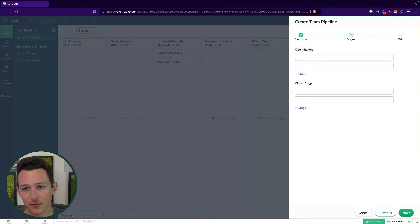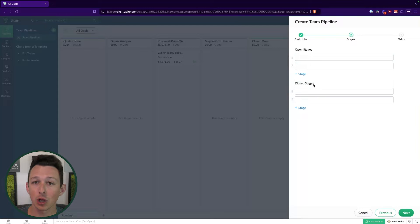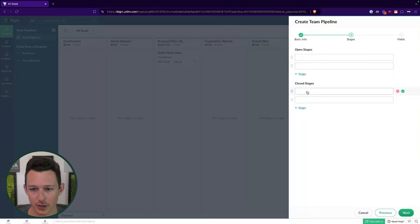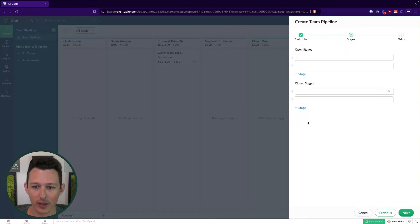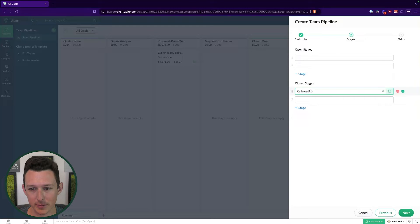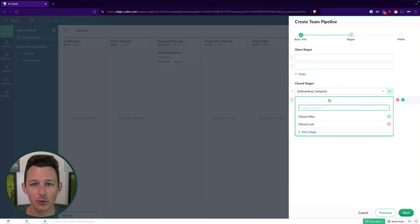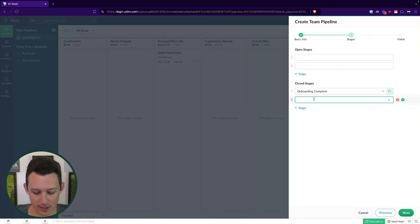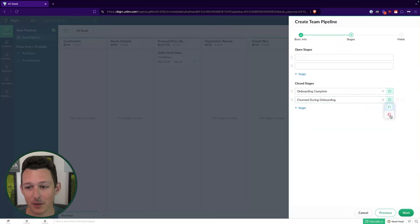What we're looking at here is essentially the creation of the various stages that are going to go into our pipeline. Up at the top, we've got open stages. These are things where you are in progress. Down here at the bottom, we've got closed stages. This is essentially where the terminal point of the process occurs. We'll add a new one and say onboarding complete would be our win stage. And maybe we want to say another new stage for churned during onboarding, just in case somebody did fall out of the process.